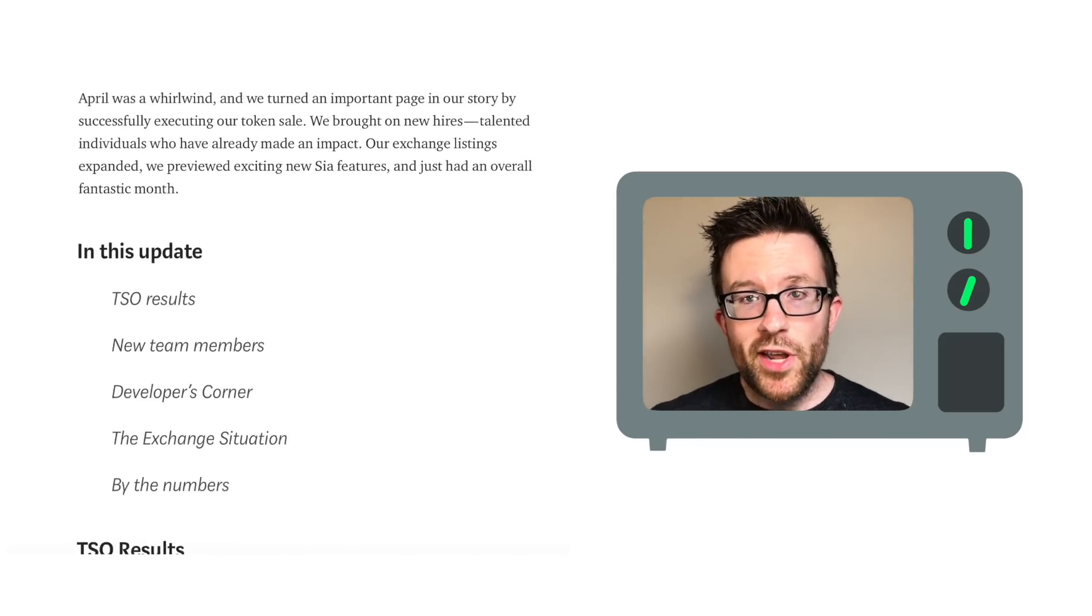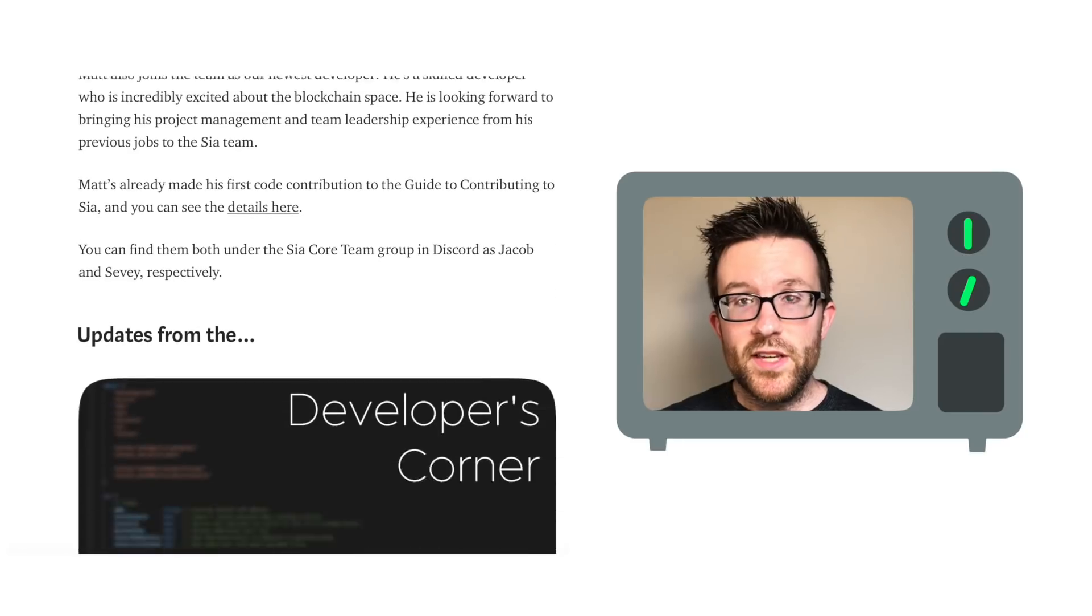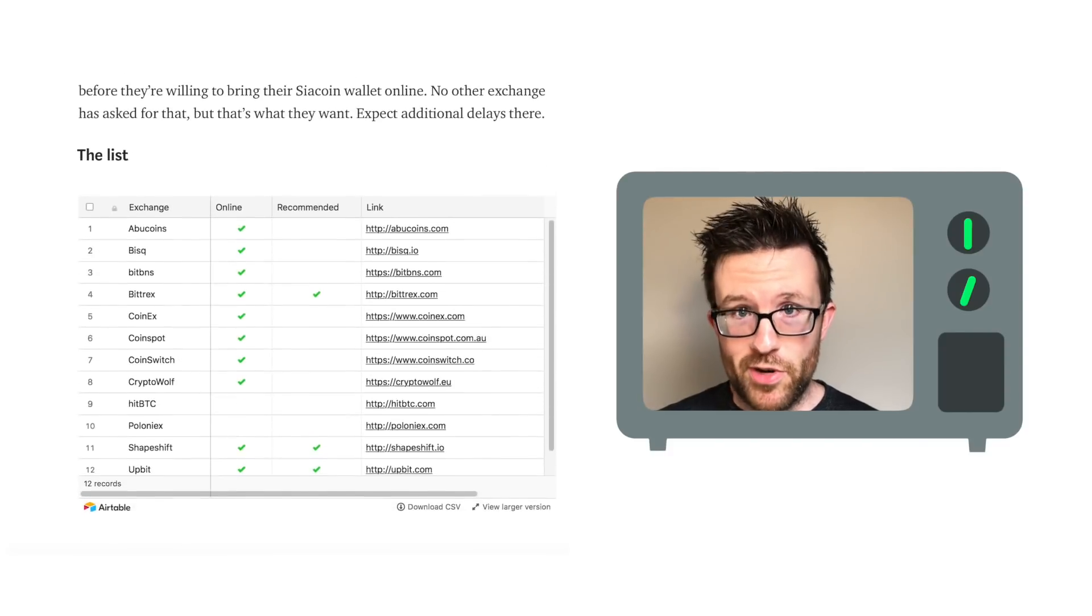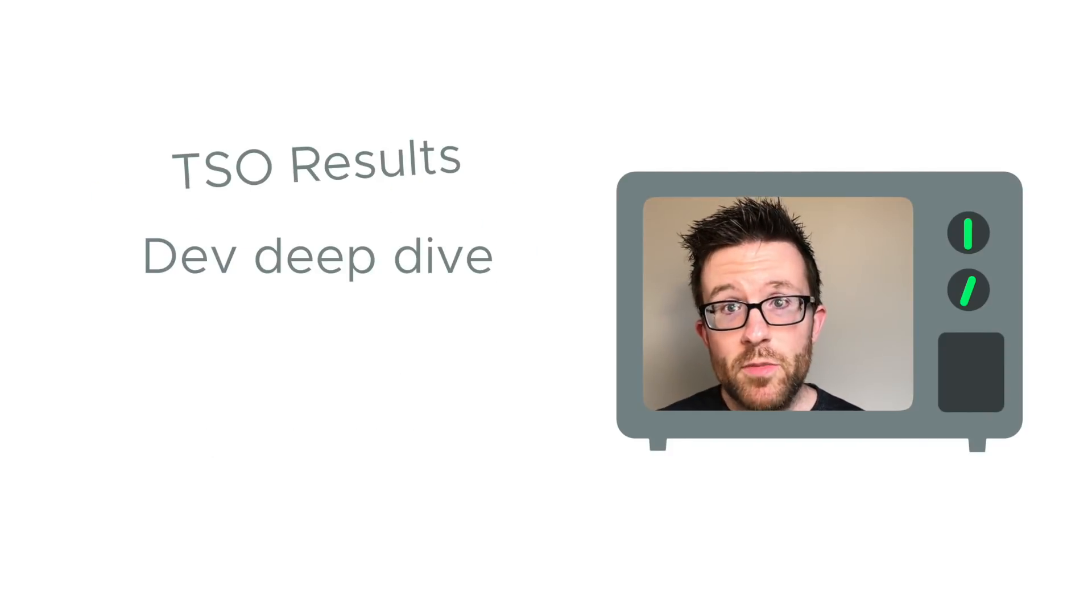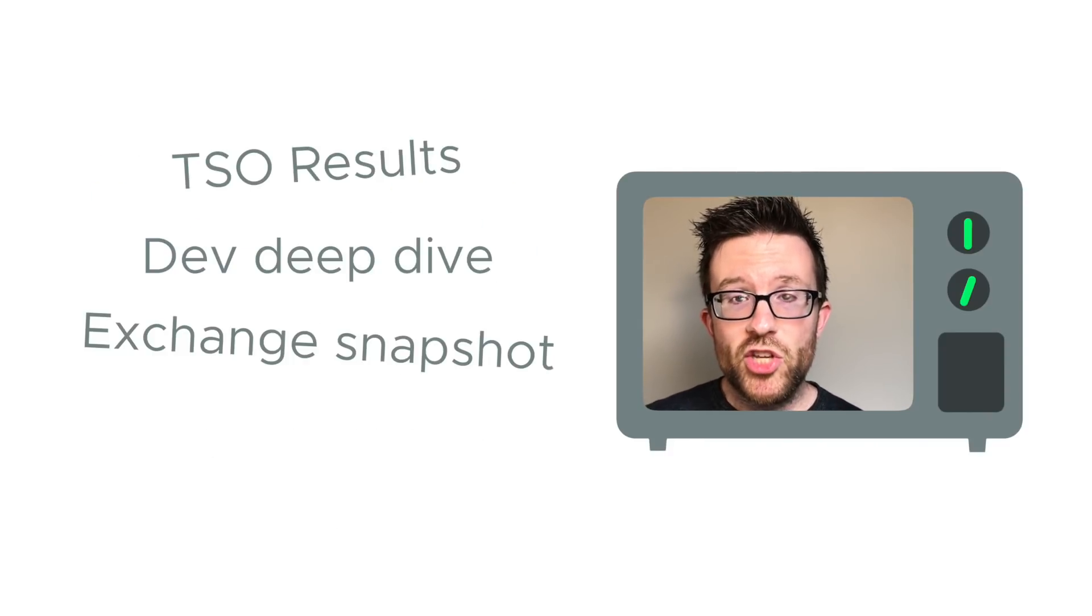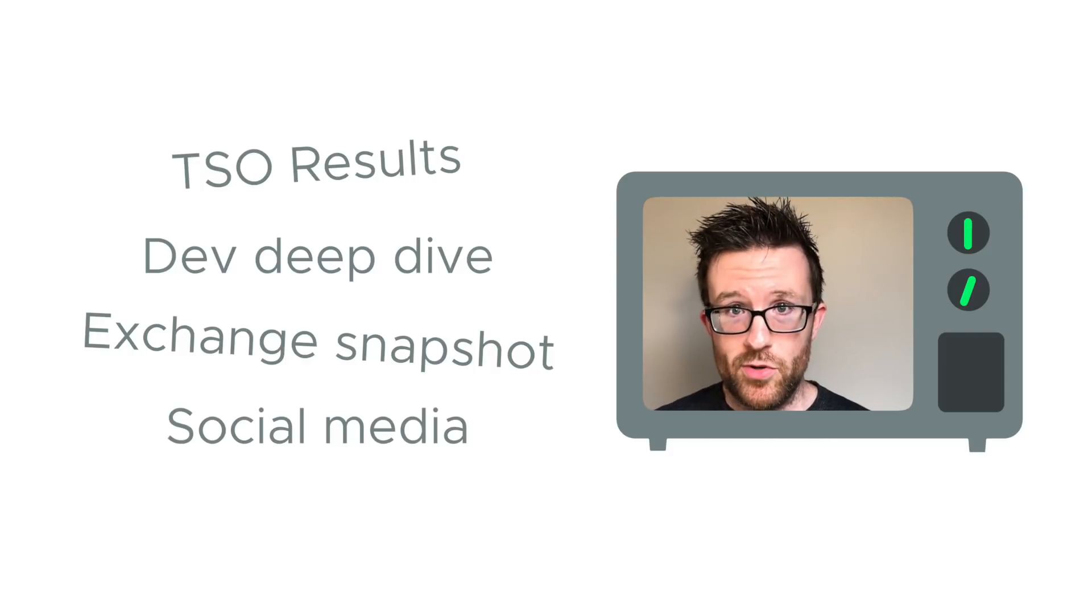And finally, April's community update was published, giving details about the TSO results, which viewers of this channel already know about, deeper development updates, a snapshot of where we're at with all the exchanges, and a recap of our social media numbers.